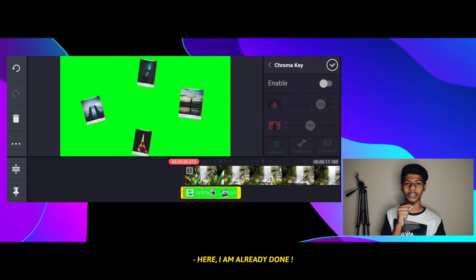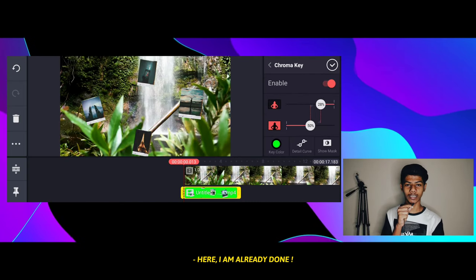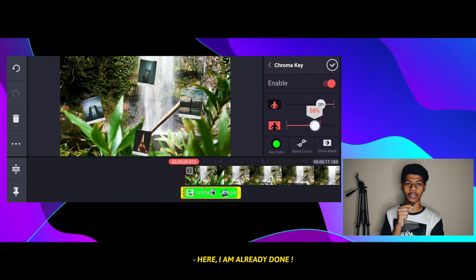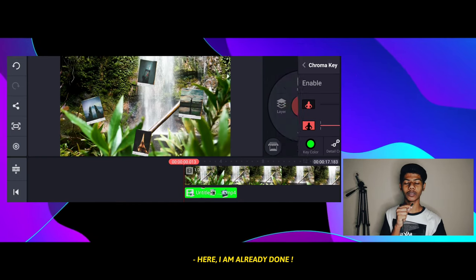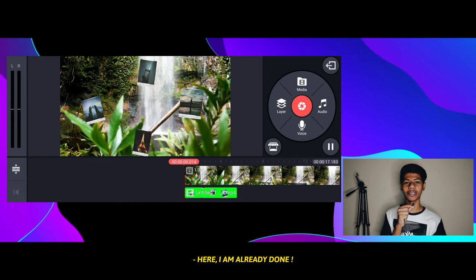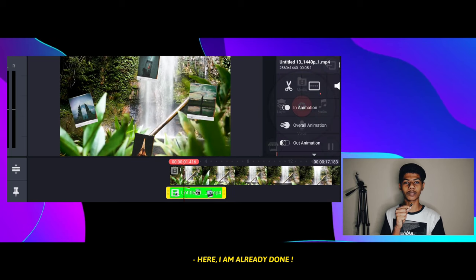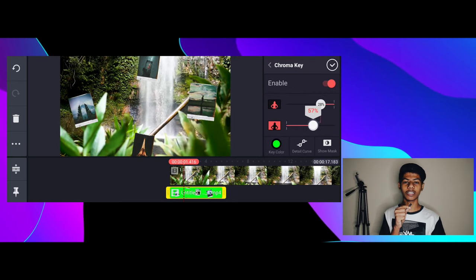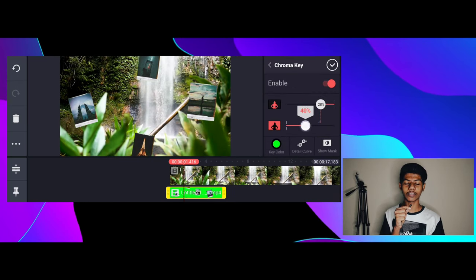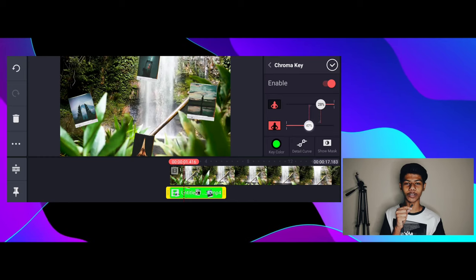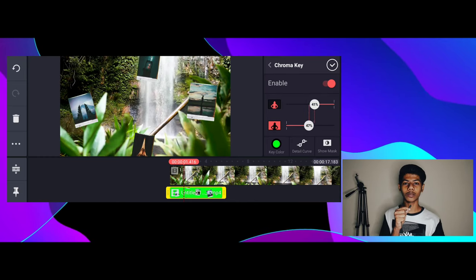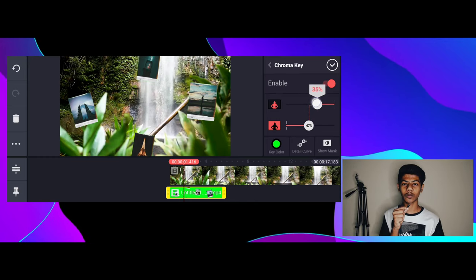We also want to increase the overlapping video and you can use the same function. If you want to maximize the size, you can use chroma key. If you want to use chroma key, you will need to get the output.